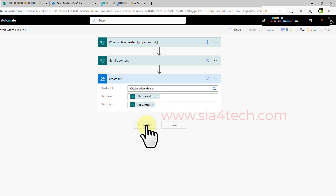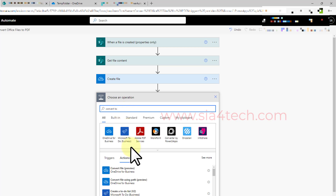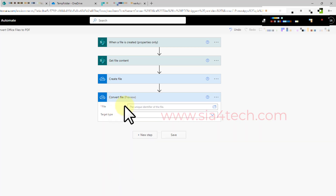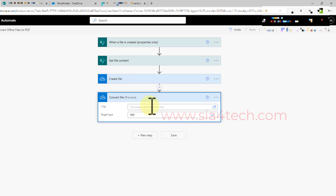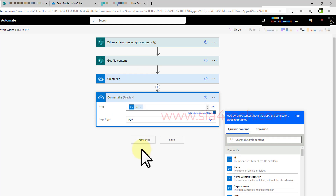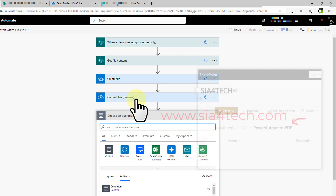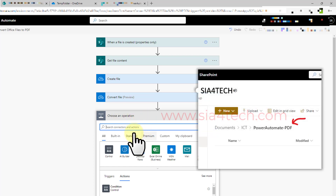Then we convert this file to PDF. Type 'convert' and choose 'Convert file.' The file to convert is the one we just created on our personal OneDrive — we reference it by its ID. Click 'ID' and then click 'Next.'